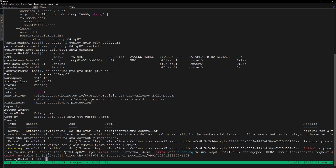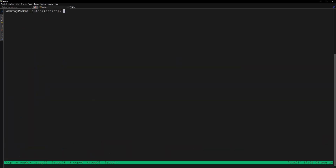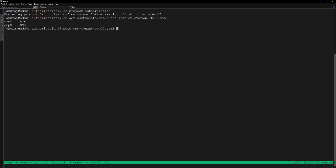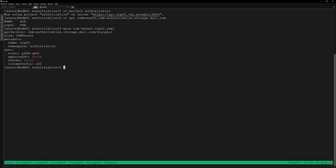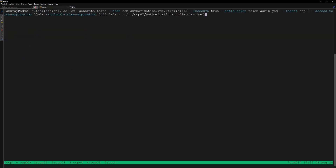Now we can configure our OCP02 cluster as a new tenant into the CSM Authorization module. Let's review the YAML file for creating the OCP02 tenant and apply it to create the OCP02 tenant. Next, use the dellctl command to generate the OCP02 tenant token.